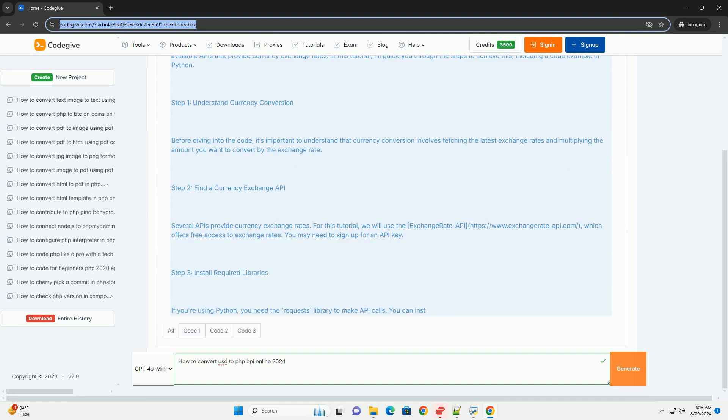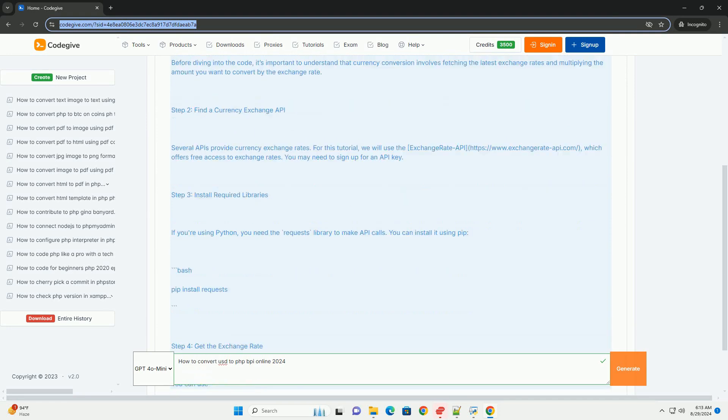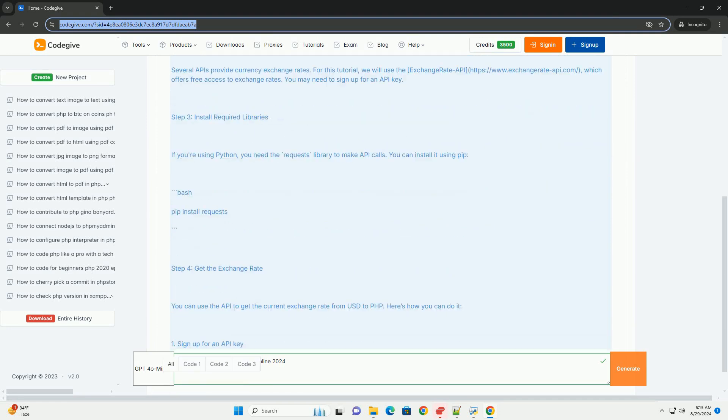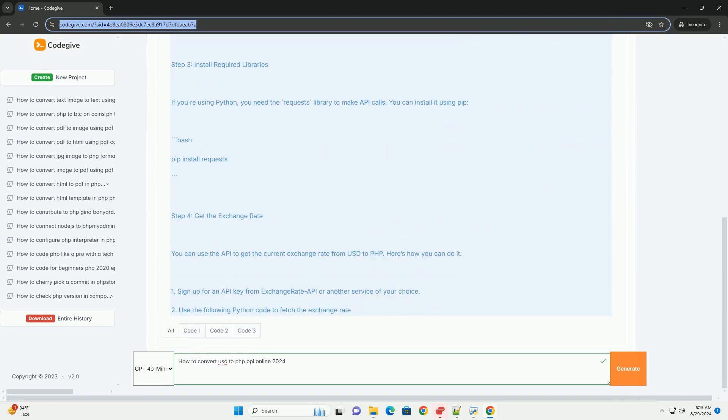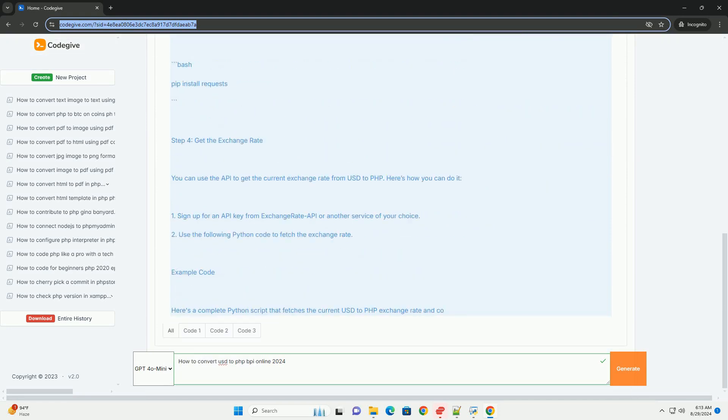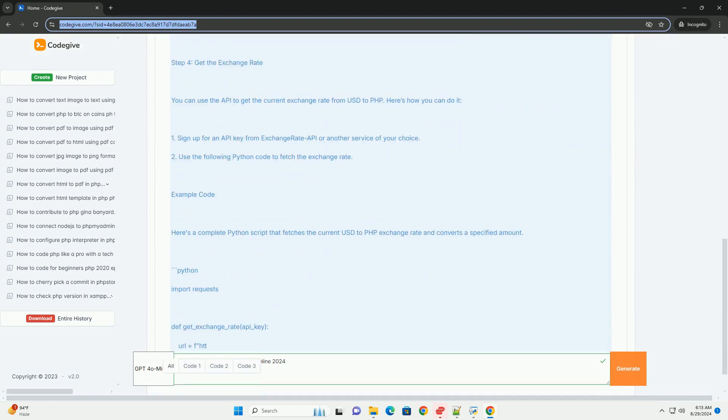First, visit the official BPI website or mobile app and log into your account.